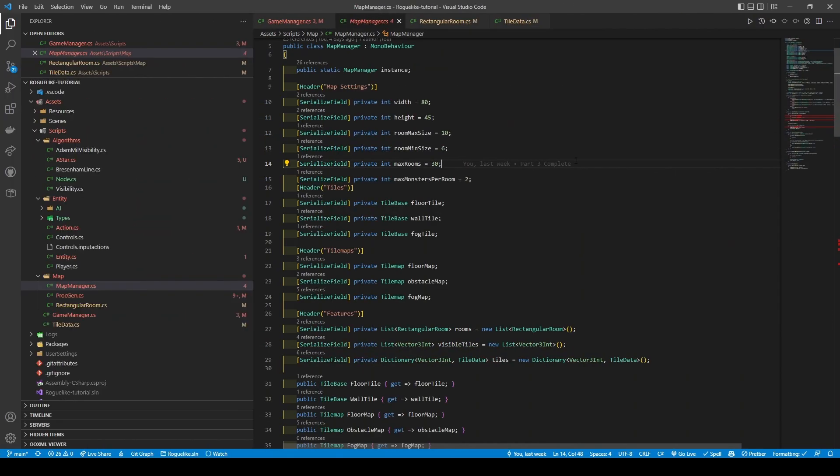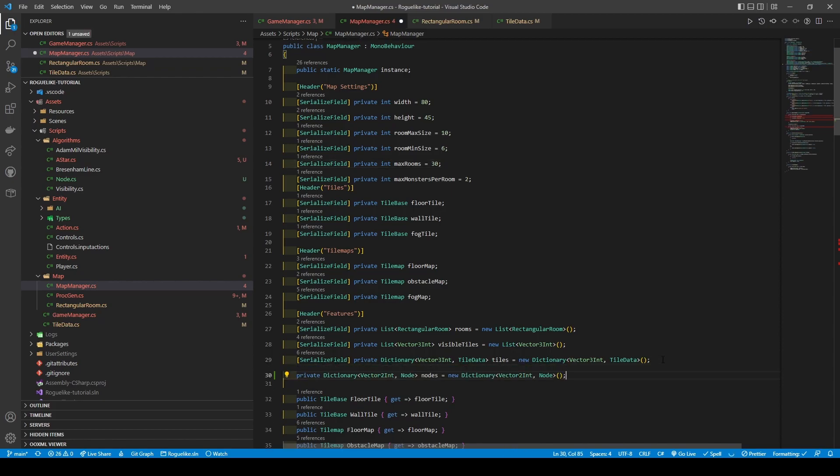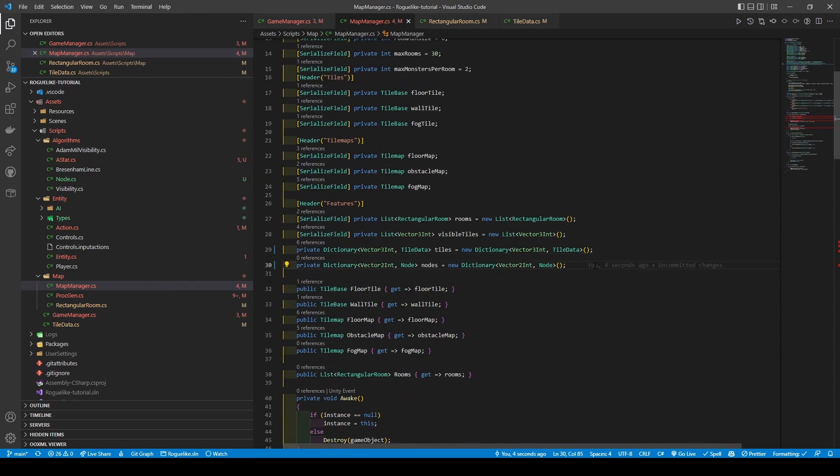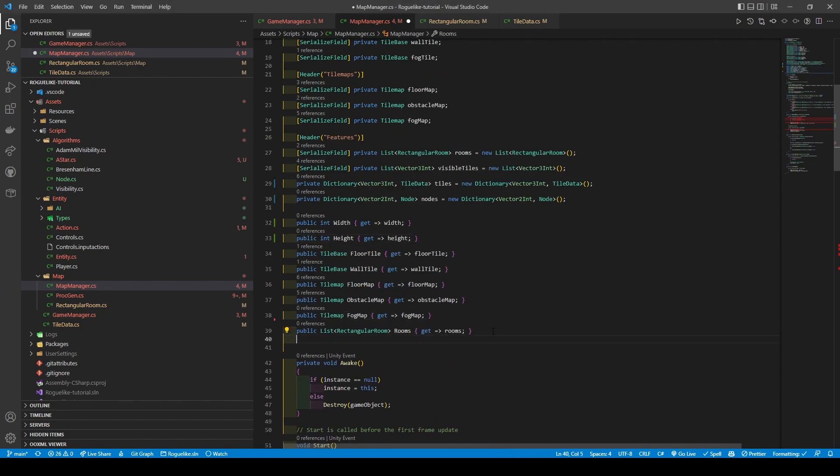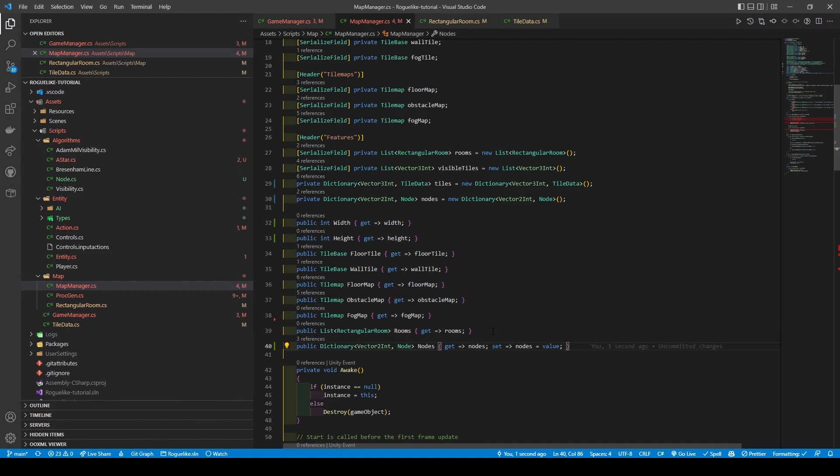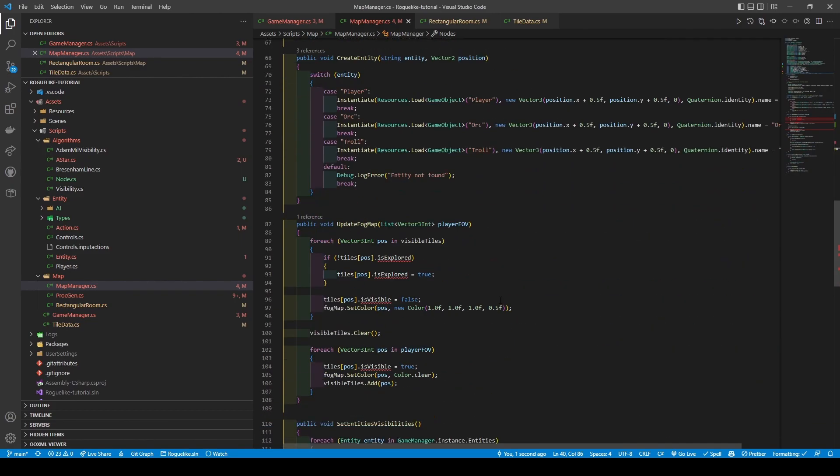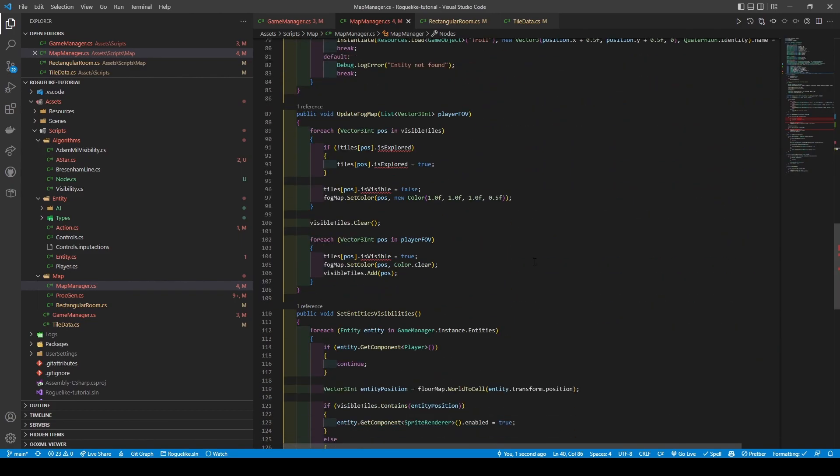Add a dictionary called Nodes, its key vector2 int and value node. Create a getter for width and height, followed by a getter and setter for node. Go to our UpdateFogMap method and change it to use TileMap's IsVisible and IsExplored getters.